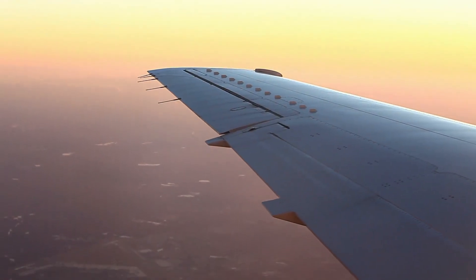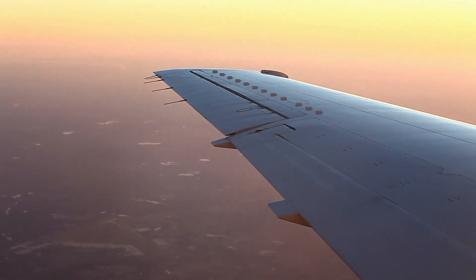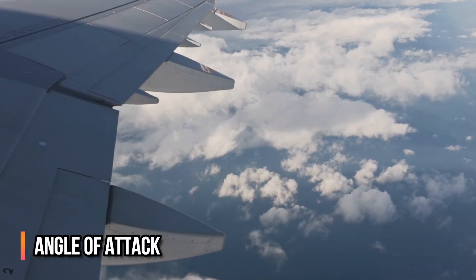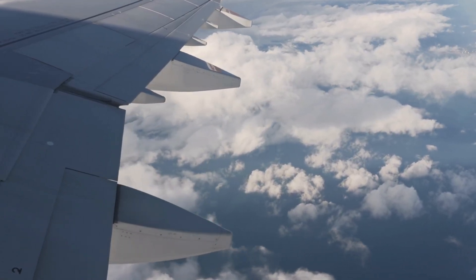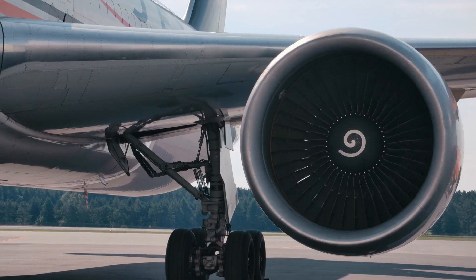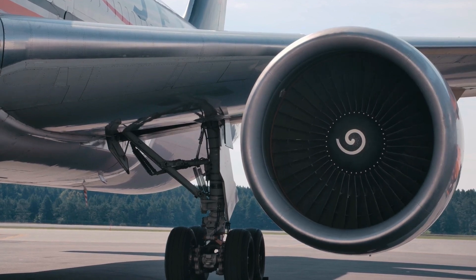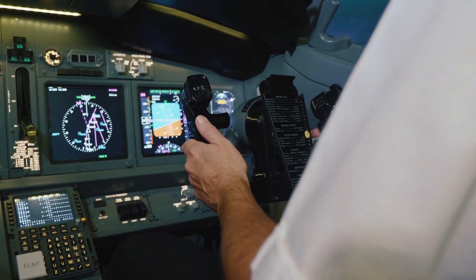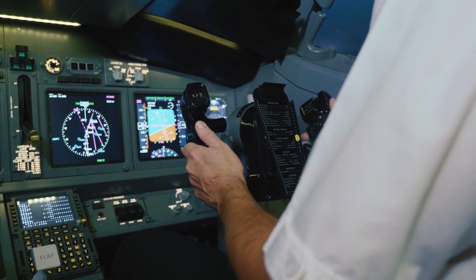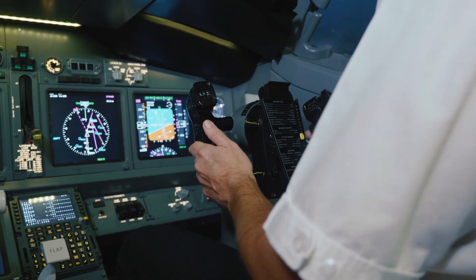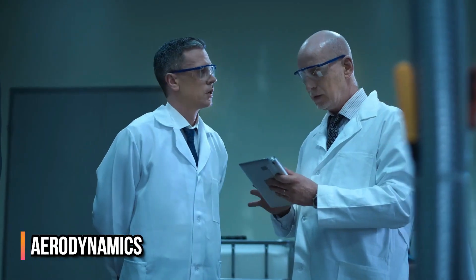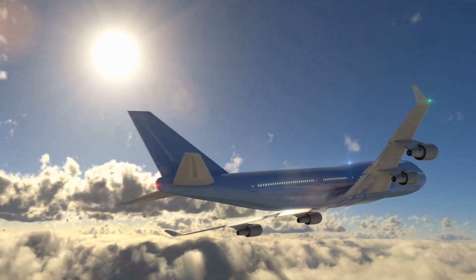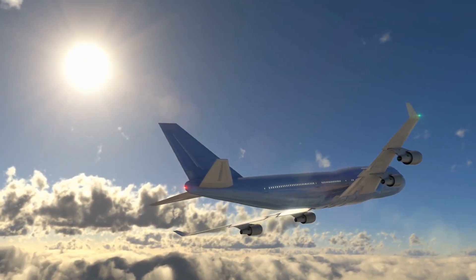In summary, the airplane generates lift by using the shape of the wings, the angle of attack, and the airflow over the wings. The engines provide the necessary forward motion and airflow over the wings, and the pilot controls the speed and direction of the airplane using the throttle and control surfaces. The science of aerodynamics is essential to understanding how airplanes fly and how they are designed.